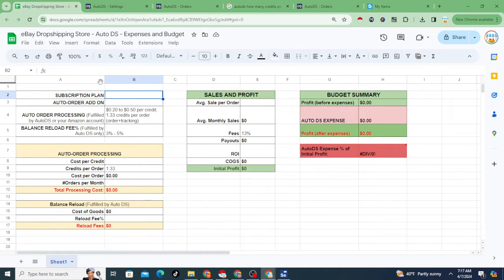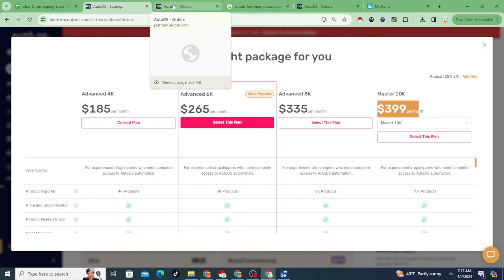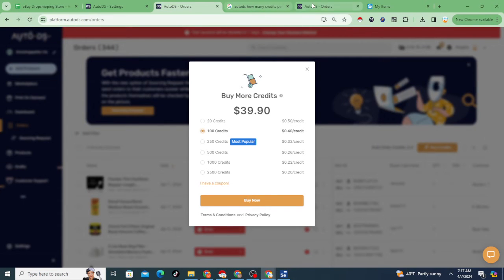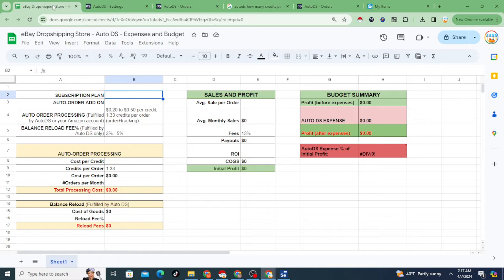Let's talk about the expenses of running an eBay dropshipping store, specifically the expenses of using AutoDS versus some other options that might be less automated but perhaps less expensive. What I'm going to do in this video is break down the expenses. I've put together a spreadsheet that you can get a copy of, and by entering the numbers you'll really get to see if it makes sense for you.